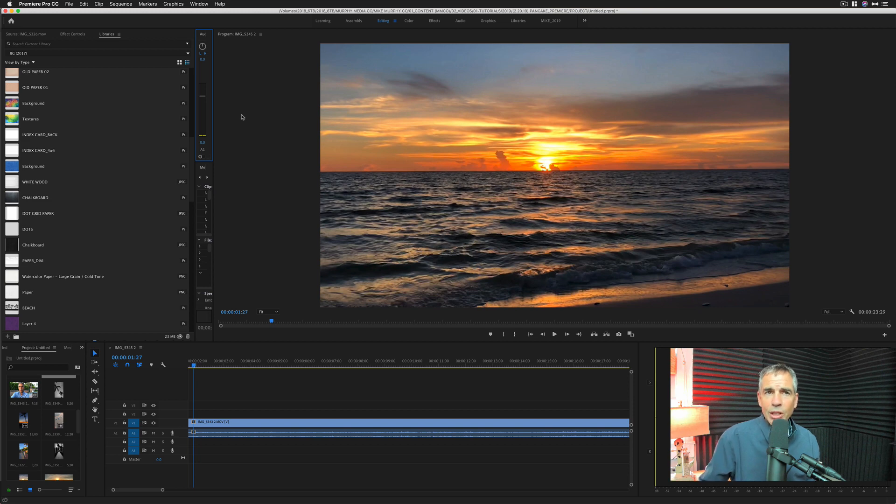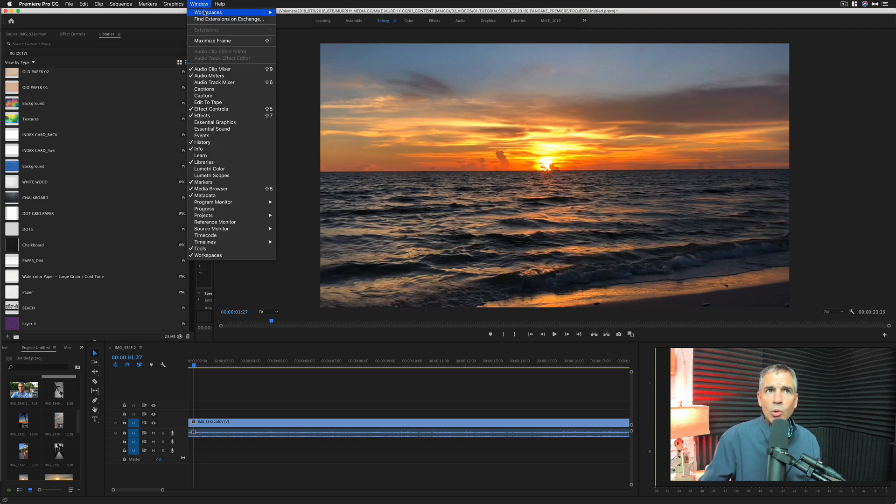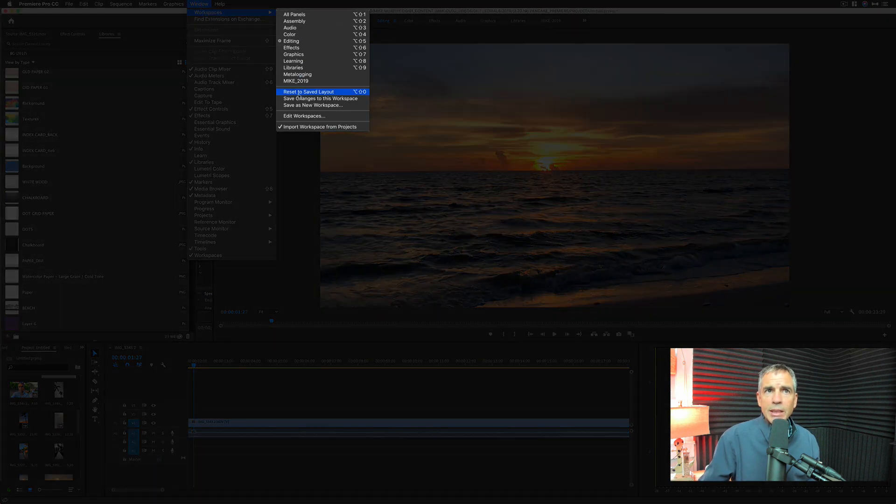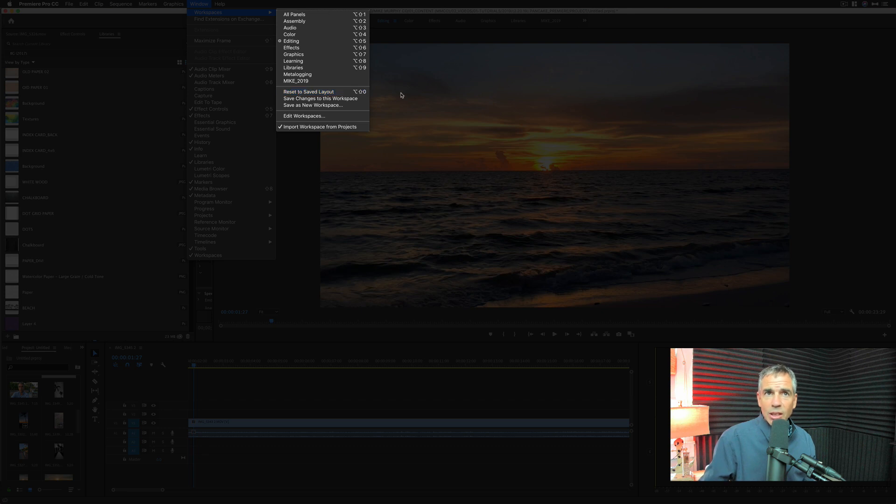There's a couple of ways that you can do that. You can come up to Window, choose Workspaces, then choose Reset to Saved Layout. That's one way.